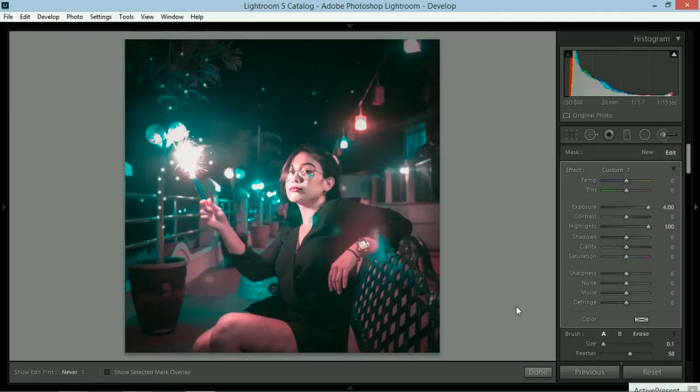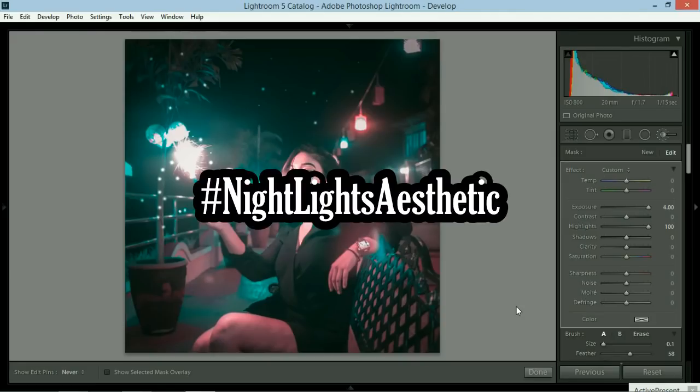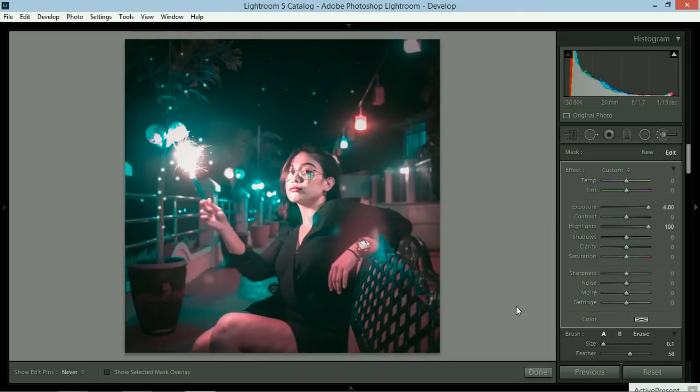I hope you enjoyed the tutorial. If ever you're going to be editing pictures, make sure you use the hashtag Night Lights Aesthetic and make sure you tag me. So I could go ahead and give comments or retweet it or like it or share it to our followers. Alright. I hope you guys enjoyed that.